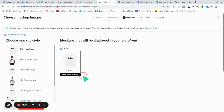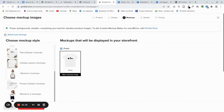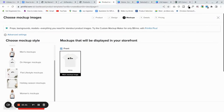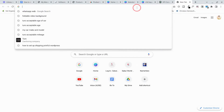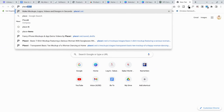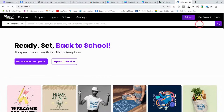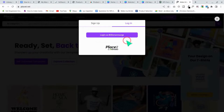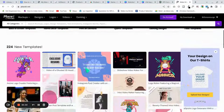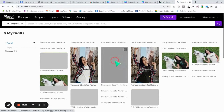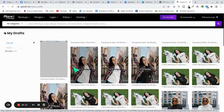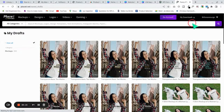Now you'll see the mockups. Some of Printful's built-in mockups don't look that fancy, so if you want better mockups you can go to a mockup site like Placeit. I'll show you some drafts we've created. I like lifestyle images as mockups because customers can see themselves wearing the shirt — it makes it easier to connect with the product.